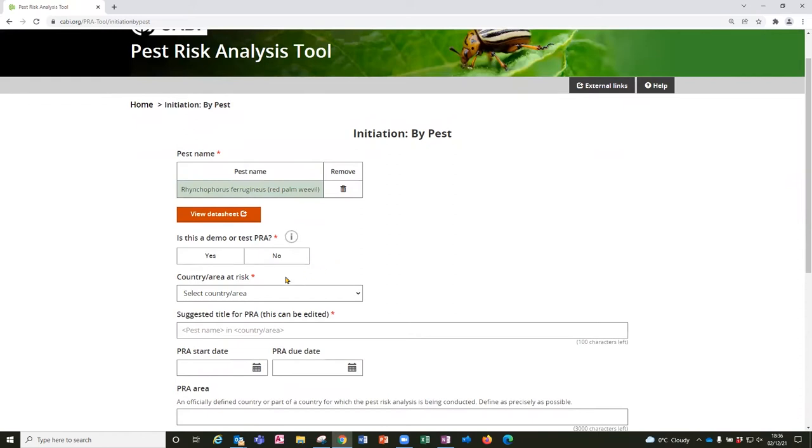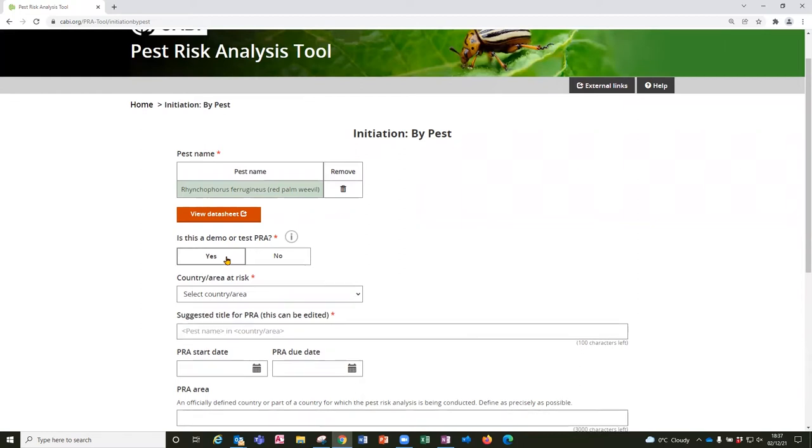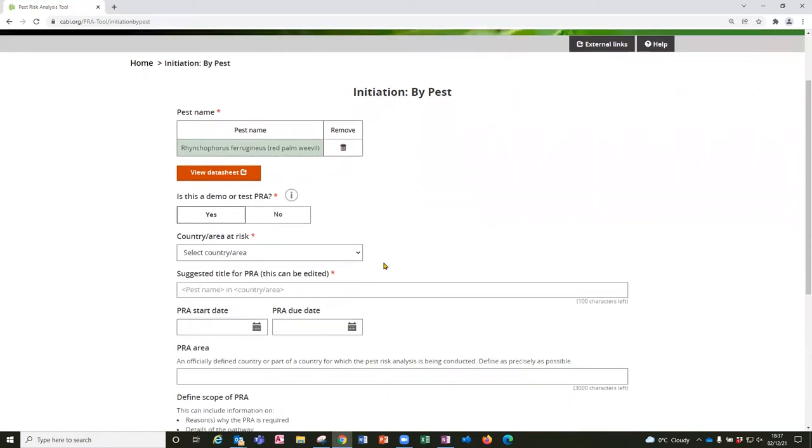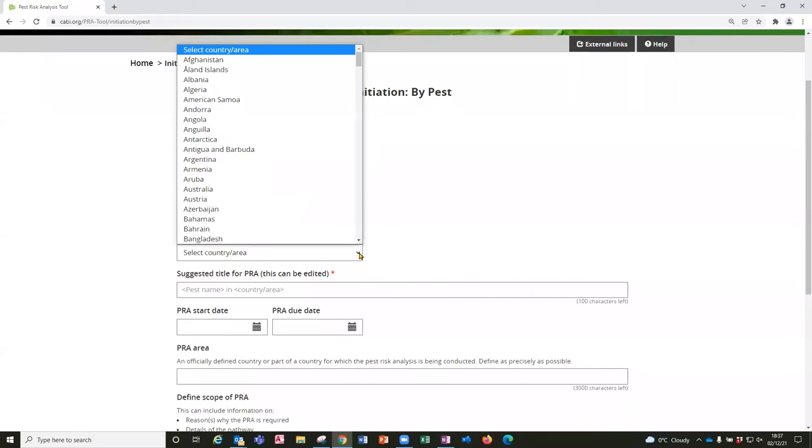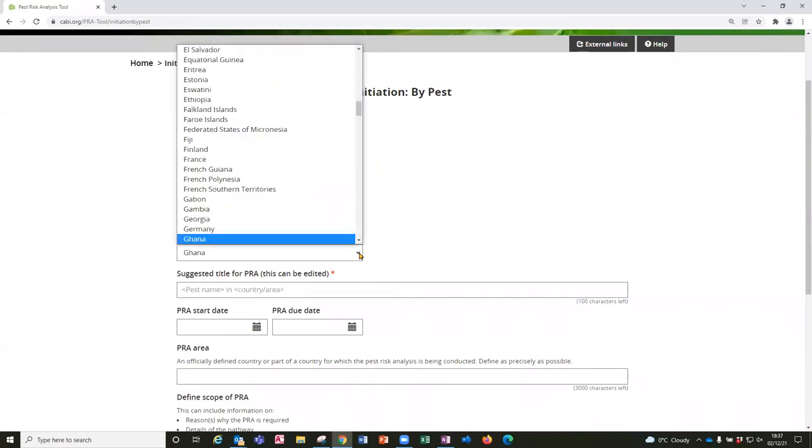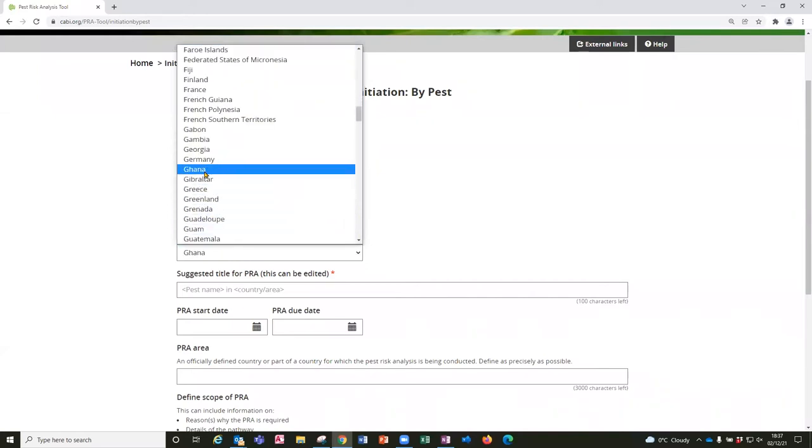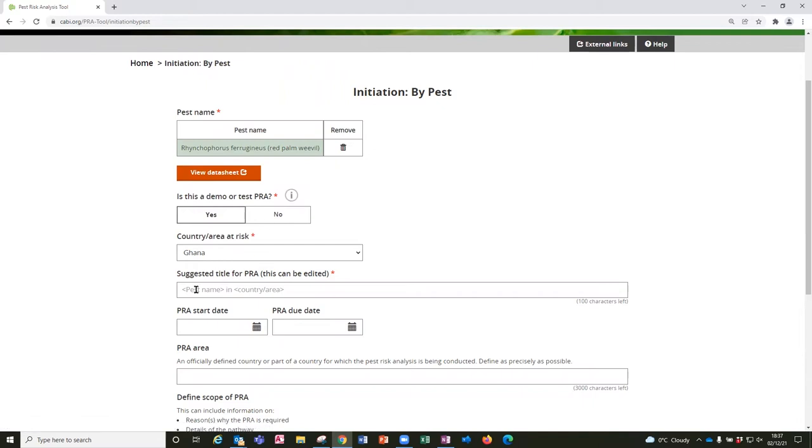The mandatory fields in the initiation page are marked with an asterisk. So the next thing is to decide whether this is a demo or test PRA or a live PRA. In this case I am going to select yes it is a demo PRA. And then I am going to enter the country at risk. So that is Ghana. And I need to add a title so I am going to create one here. Risk of red palm weevil to Ghana.